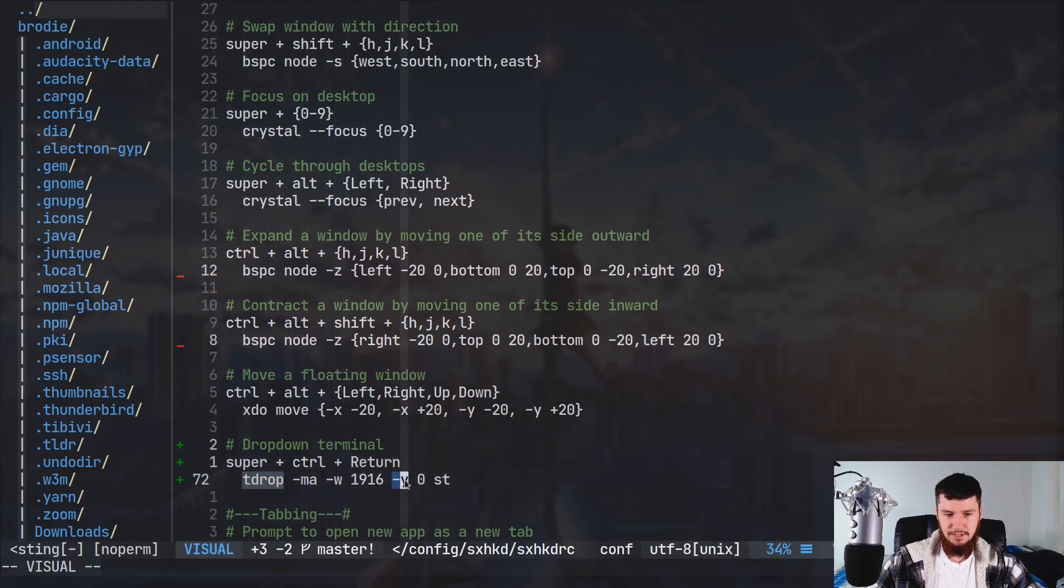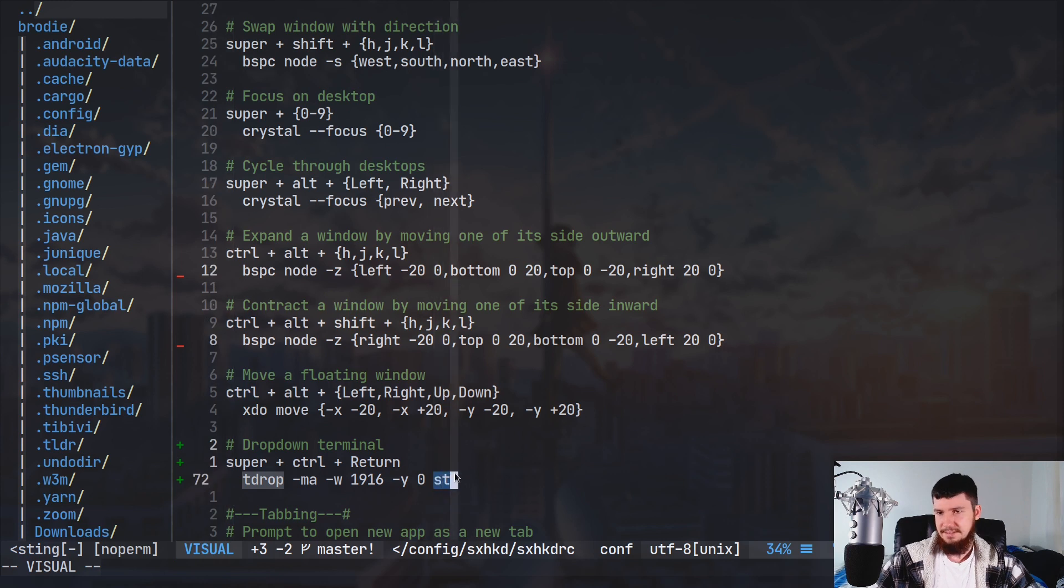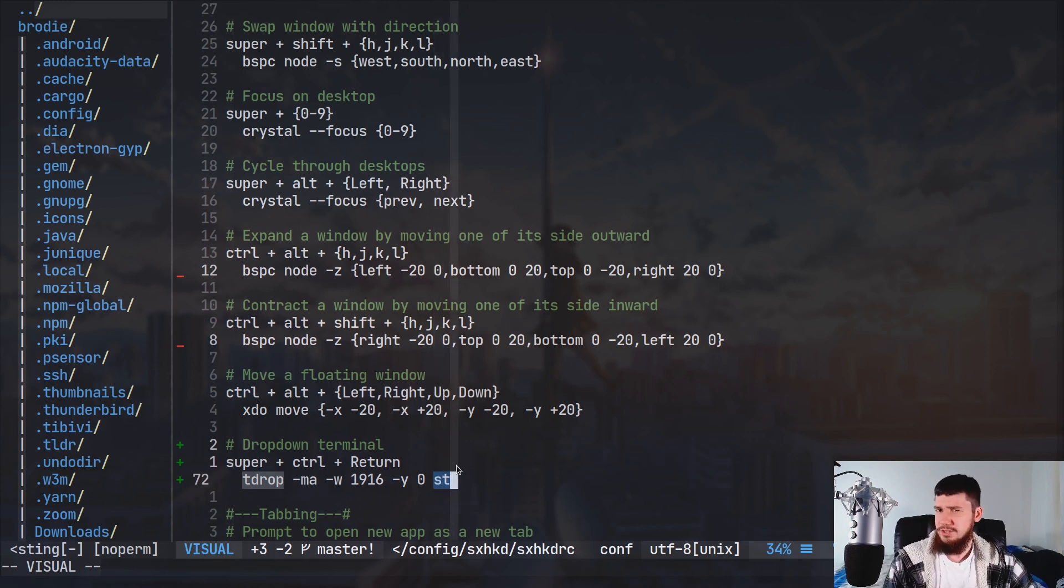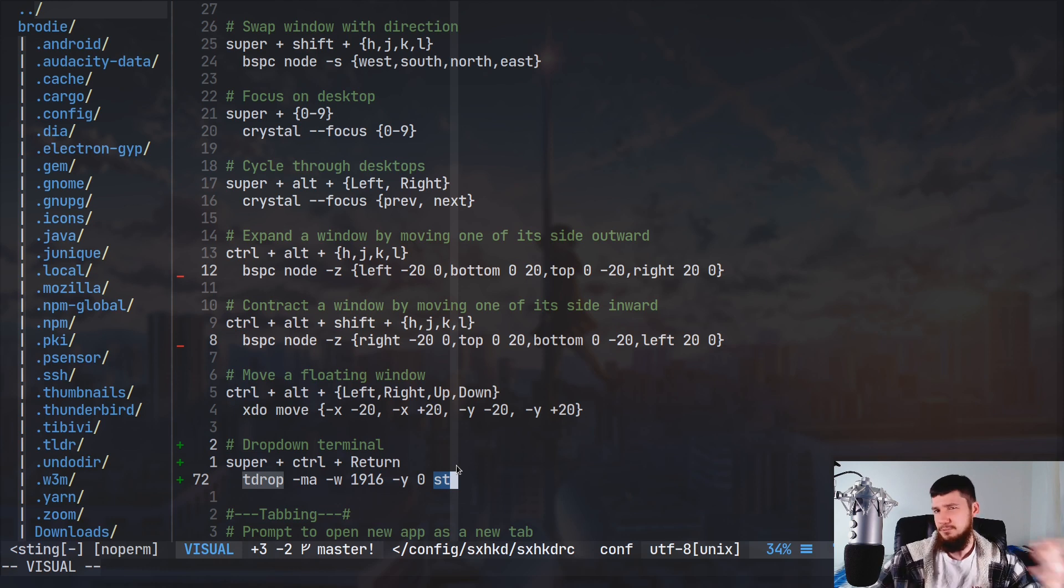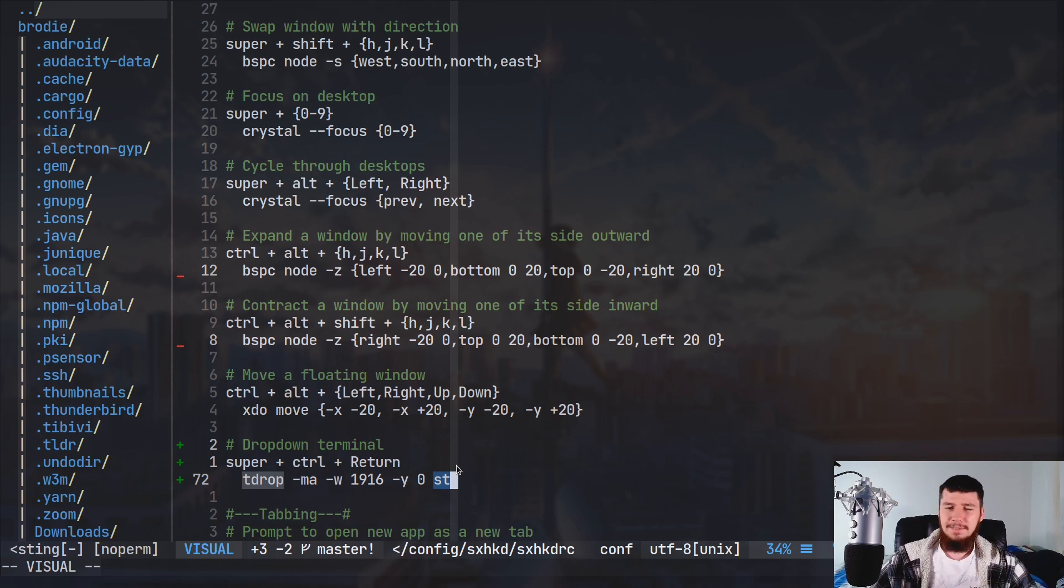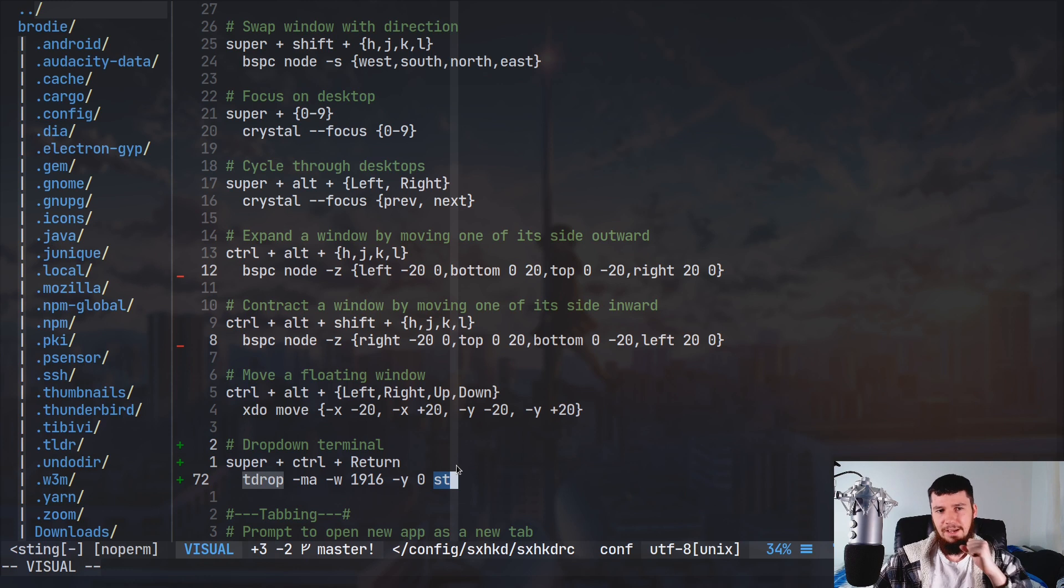...and run it with ST. Obviously I could try to run it with Alacritty, but as you saw before, it breaks sometimes. So I'm kind of happy that I've still got ST installed right now.